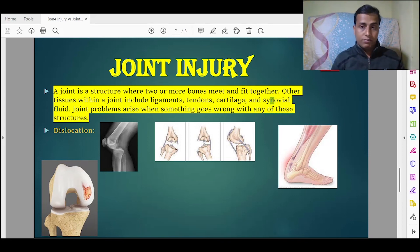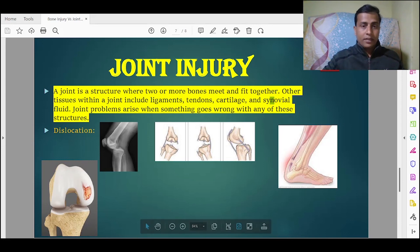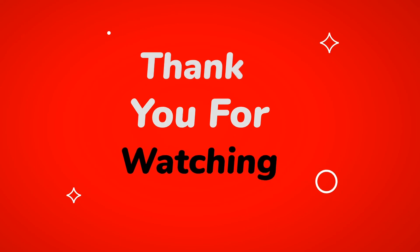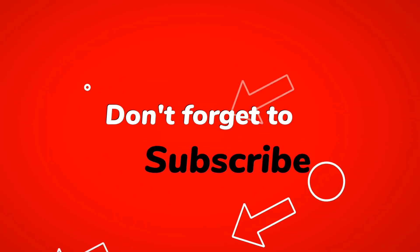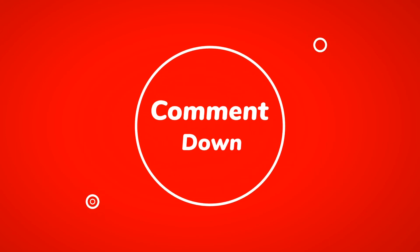These are all the different types of joint injuries as well as bone injuries that I have discussed. I think you have liked it. Thank you so much for watching this entire video. Please subscribe to our channel, share with your friends, and do not forget to like and comment. Thank you.